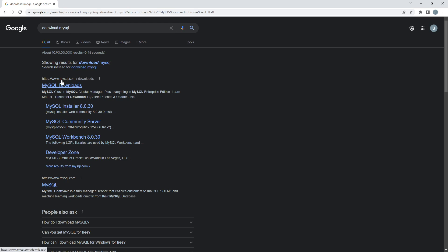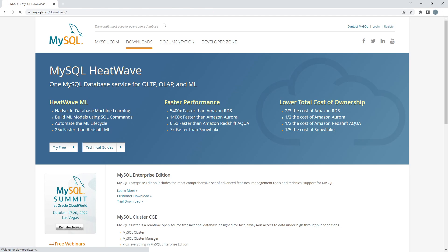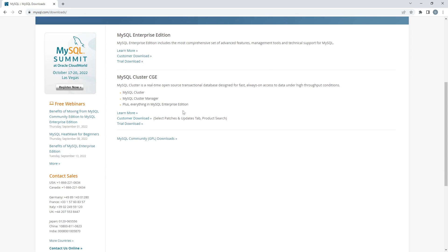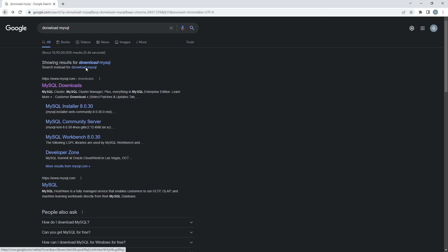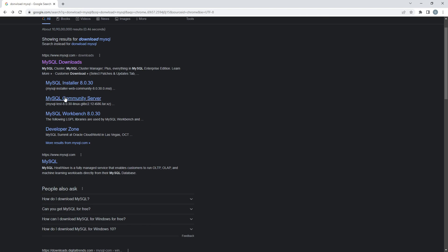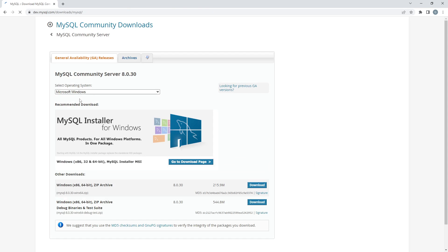The first link you are supposed to click is www.mysql.com. If you are getting confused about which option to click, there is a proper solution — go back and click on 'MySQL Community Server' and it will take you to the correct page.